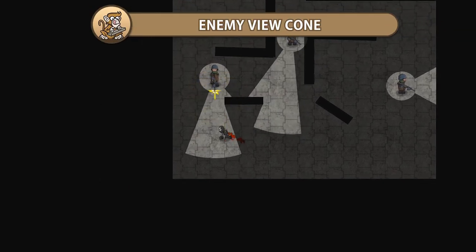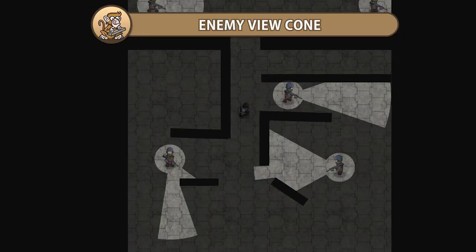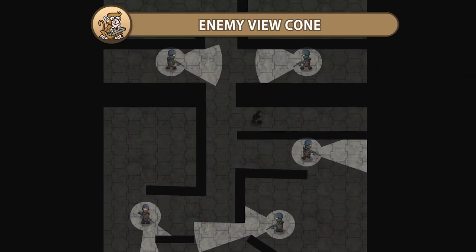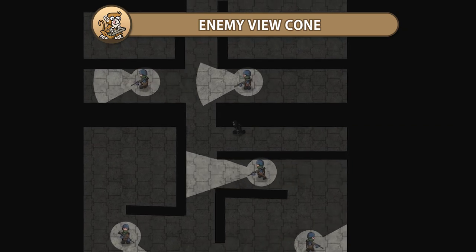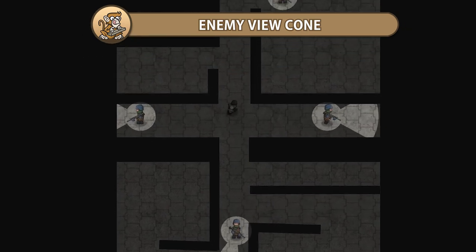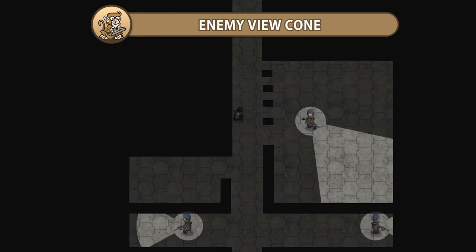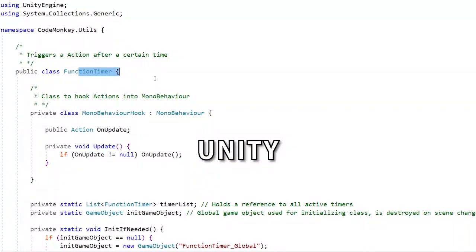In this video we're going to make an enemy view cone to detect the player. This is an in-line-of-sight effect that interacts with walls that the enemies cannot see through. If the player is found inside the view cone, it's game over. Let's begin!